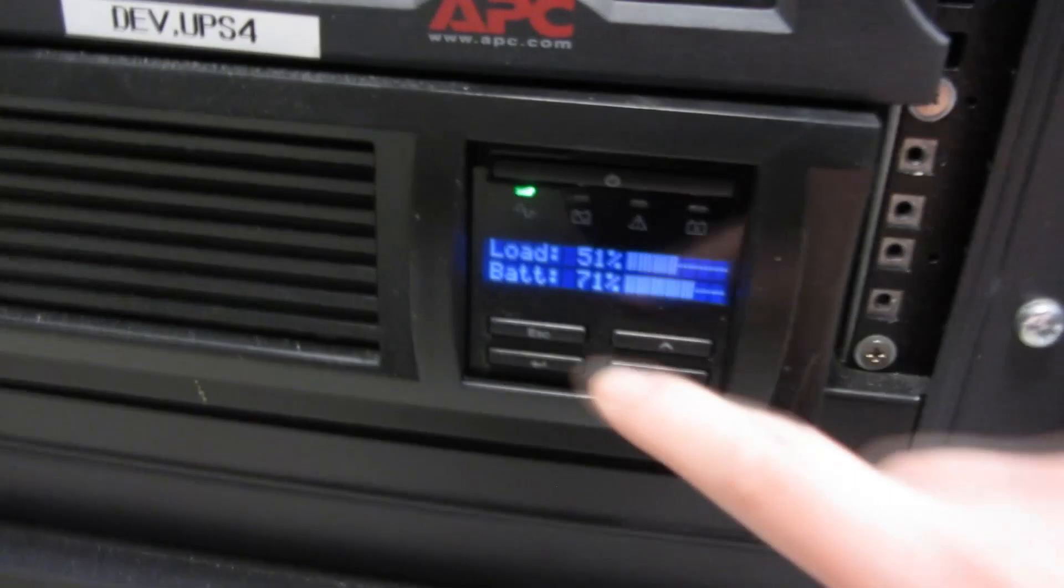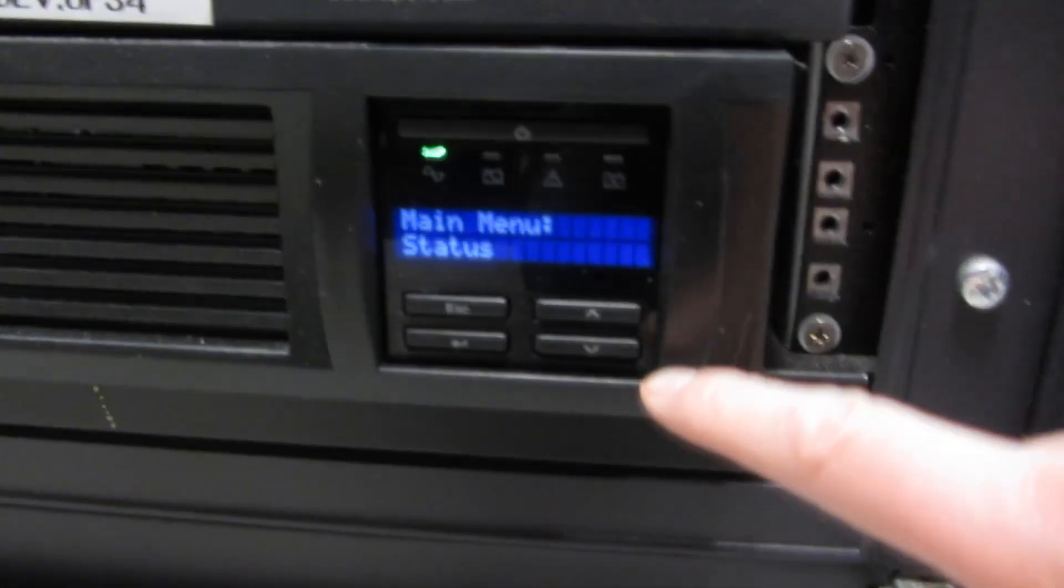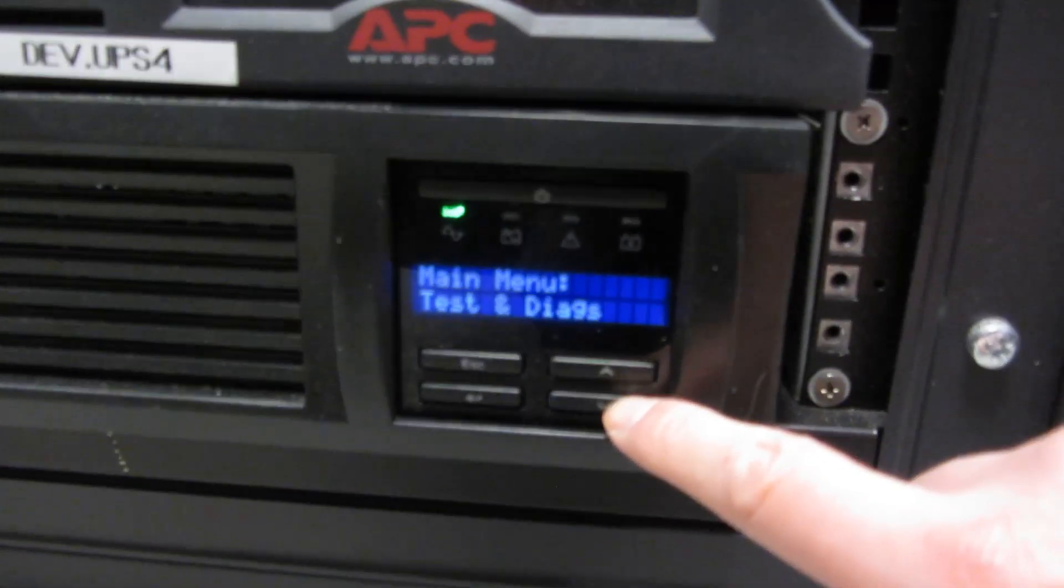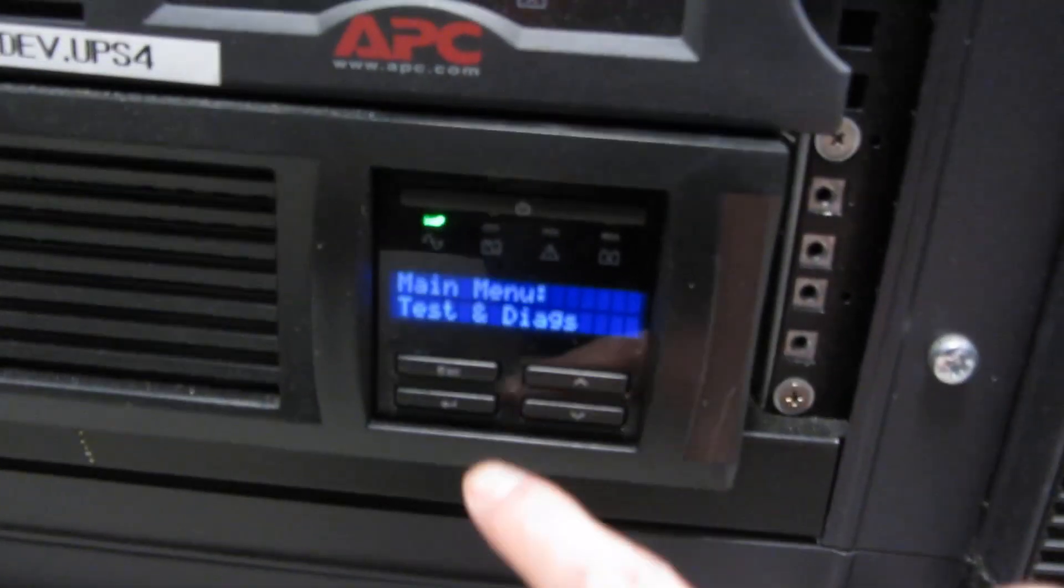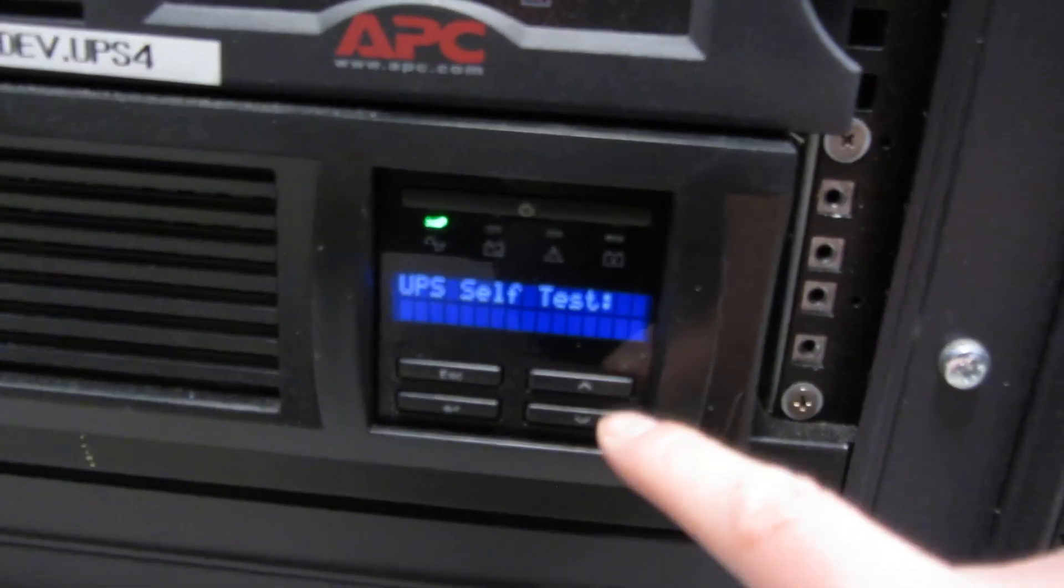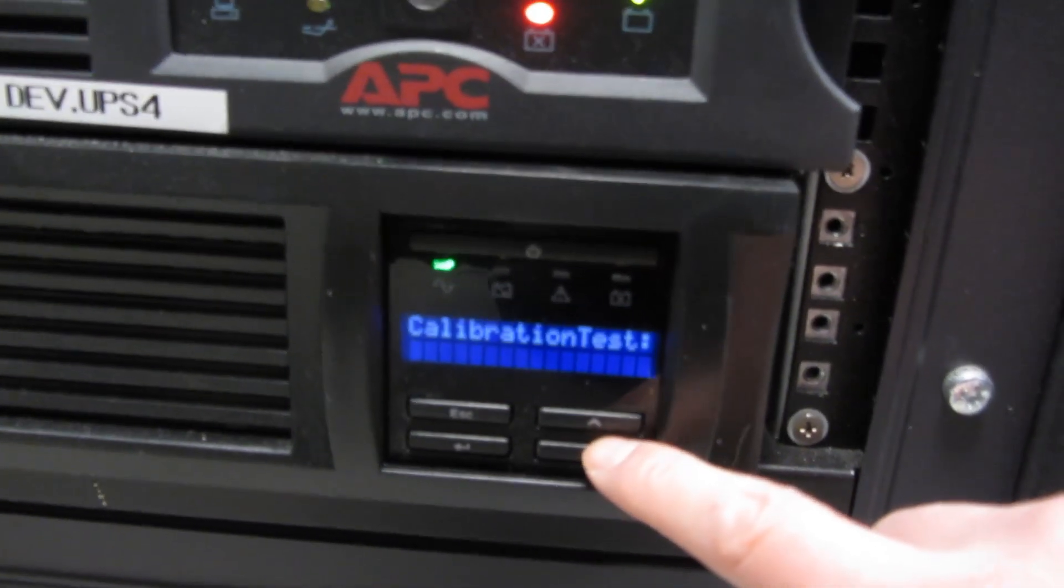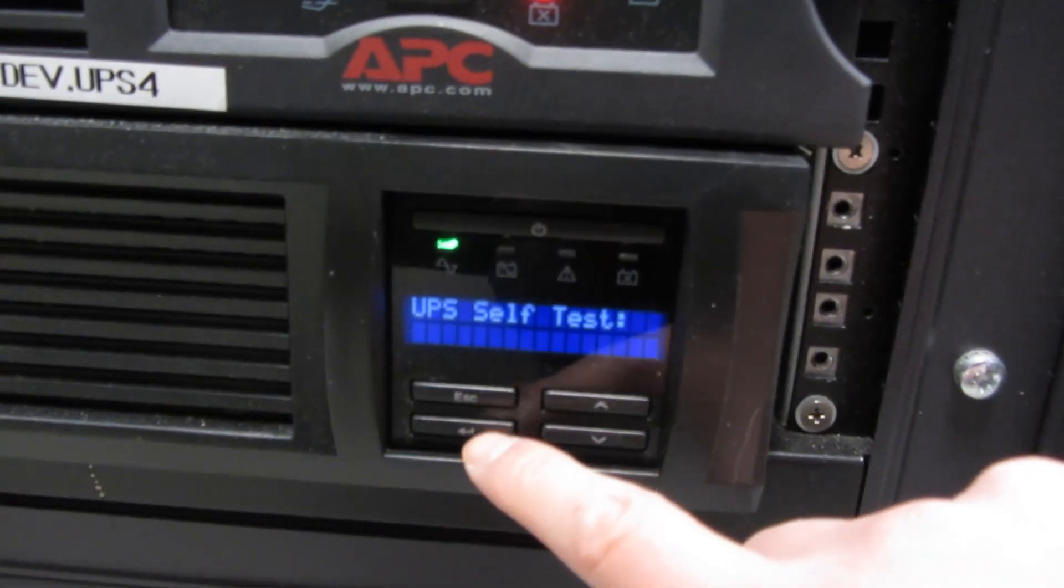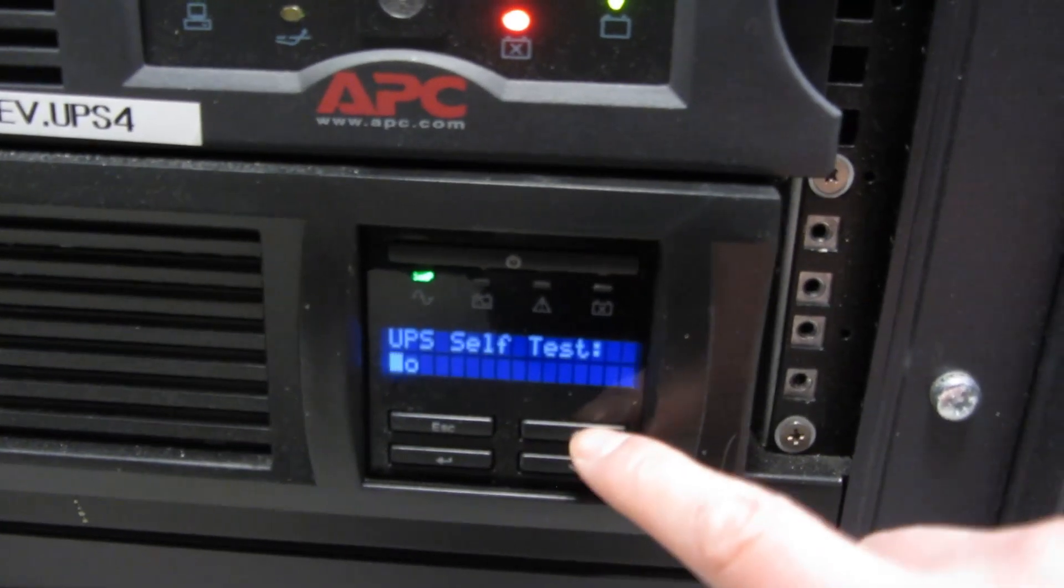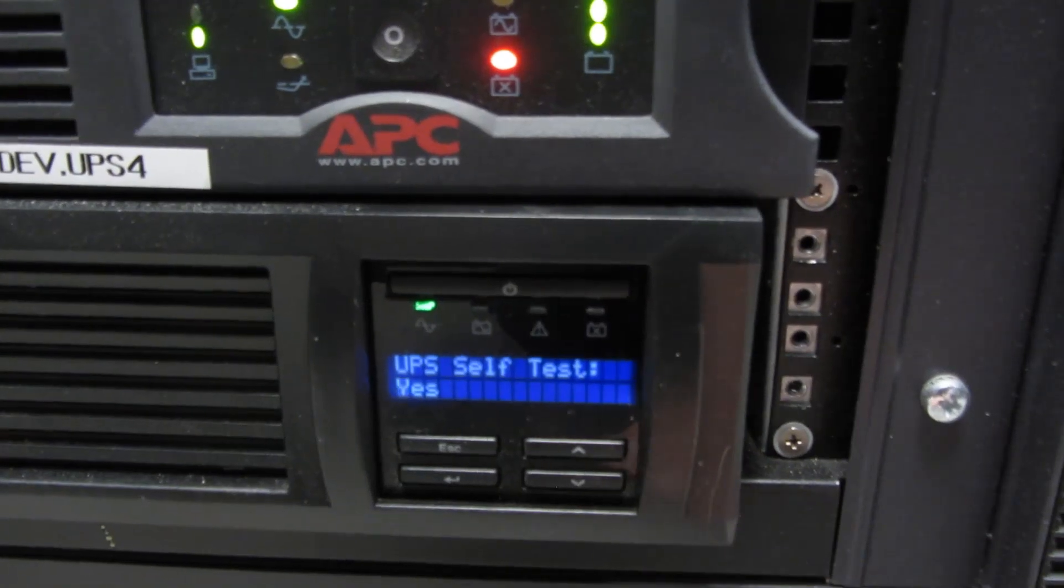Sometimes that light will not turn off. To expedite that, you want to hit escape, go into the main menu here, navigate down and do test and diagnostics. Hit enter, and then the self test. It'll prompt you for yes or no. This is the self test. Hit enter again, and then you want to say yes and hit enter.